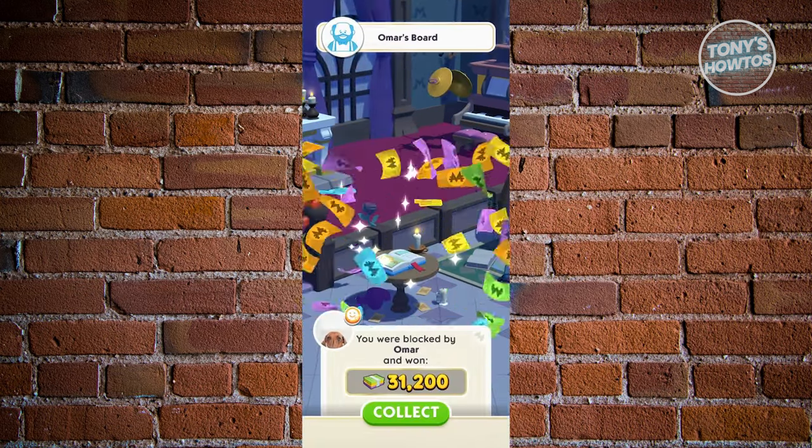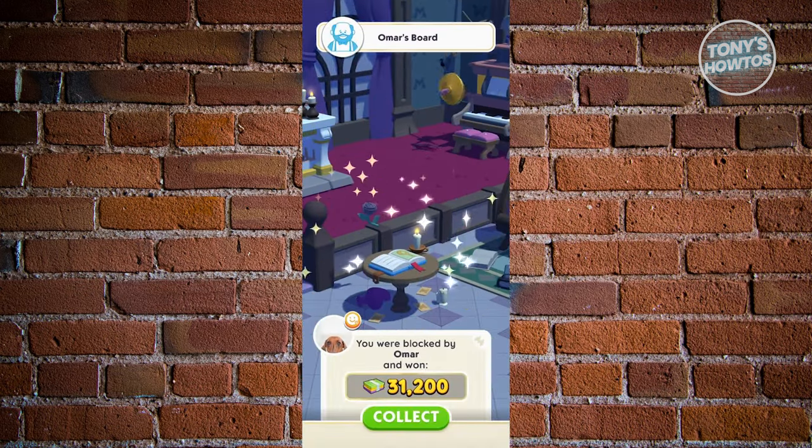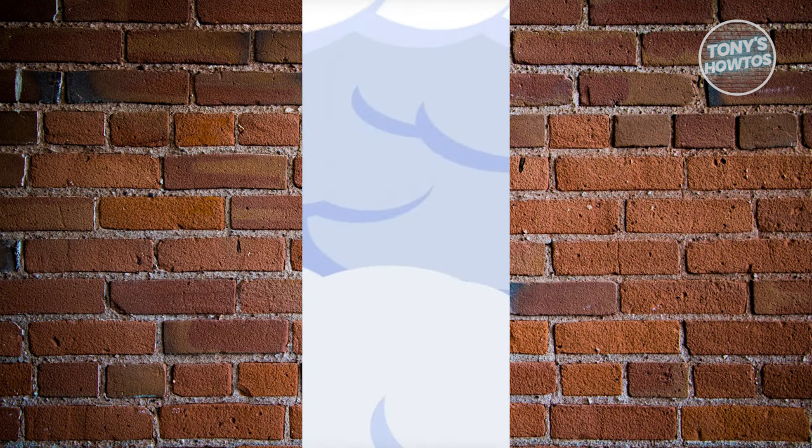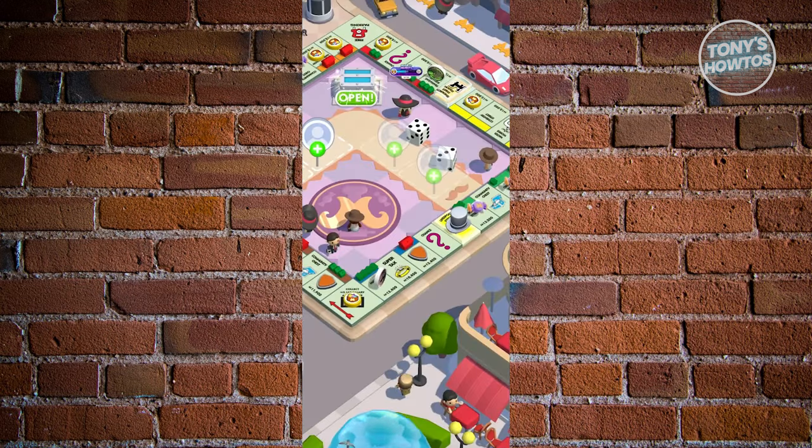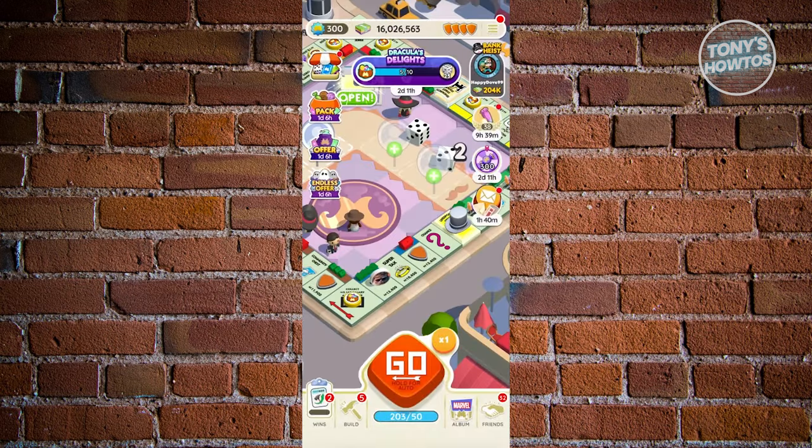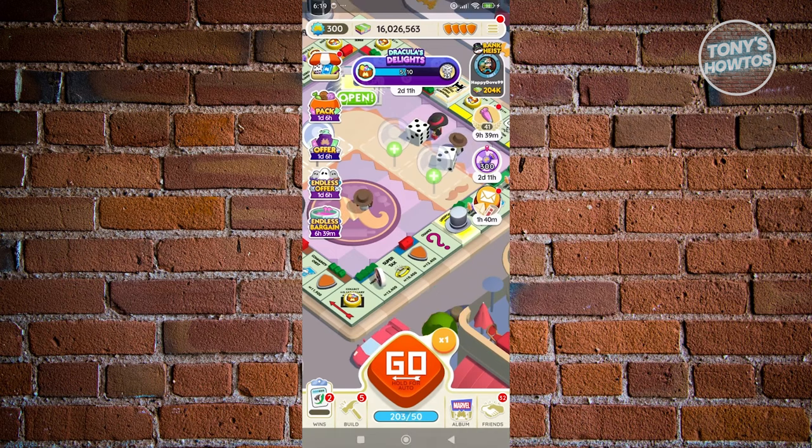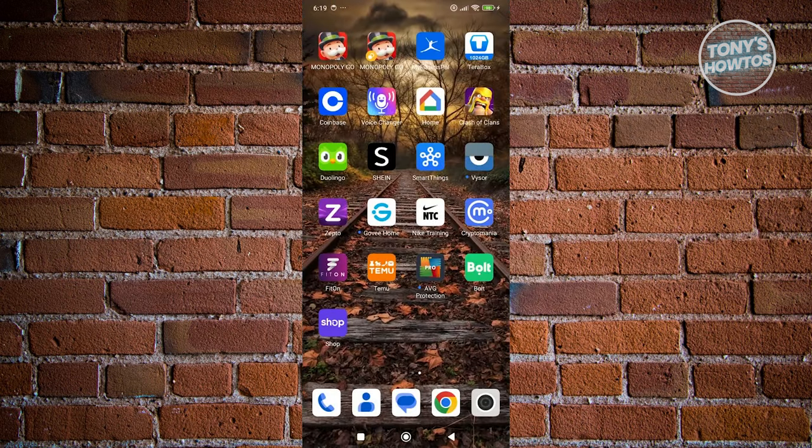But again, there are going to be some restrictions that you need to remember here. The thing with this glitch with Monopoly Go is that Monopoly Go is consistently doing updates to prevent users utilizing this one. Because again, this is a glitch. This isn't supposed to be in the game itself.